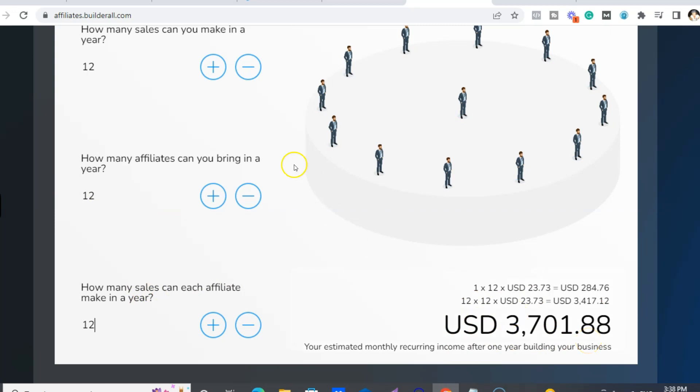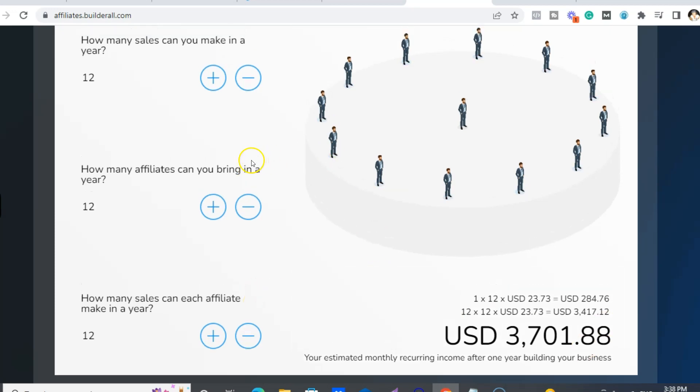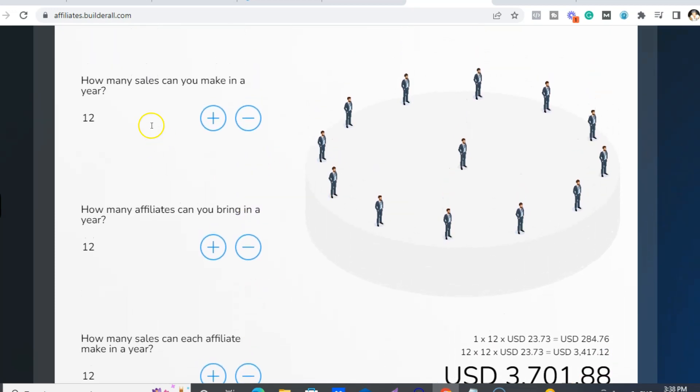So that gets you up to $3,700 a month if you and your 12 affiliates just bring in one a month. So that's what a two-tier means. It means you make 30% on whoever you bring in, but also you make 30% on who they bring in as well.